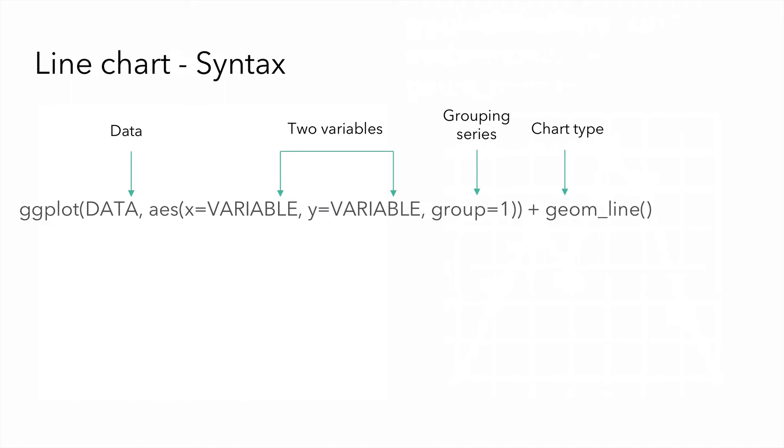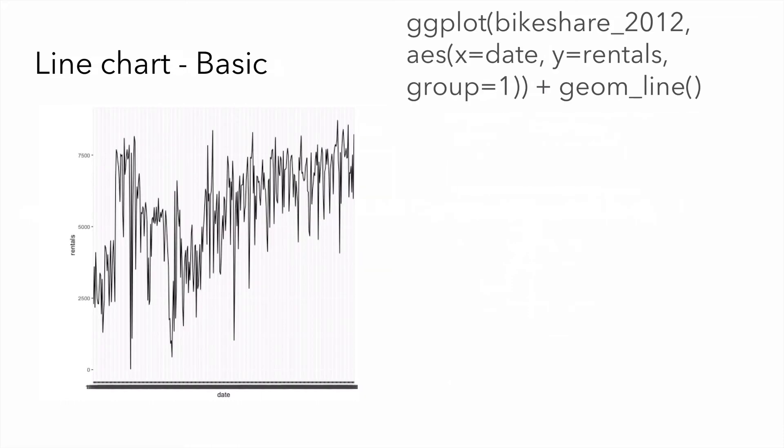The syntax is quite simple. We pass in our data. We assign our two variables, our x and our y. We have a required parameter called group equals one. This is for a single time series. If we had a multiple time series, we would append or modify the group to reference a color, perhaps, for each particular series. And then we use the chart type geom underscore line. Out of the box, this is what we get.